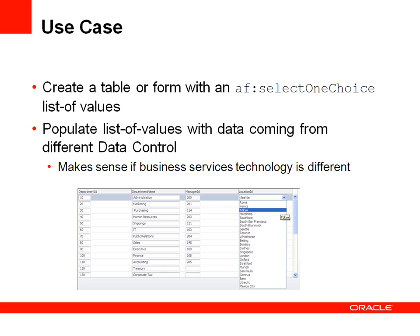To populate the list, we want to use data coming from a different data control, which makes sense if the business service technology that you use to query the data is different from the technology that you use to update the data store.